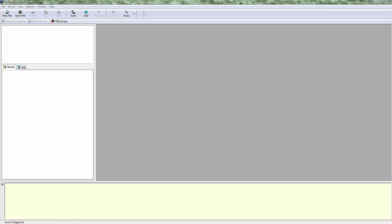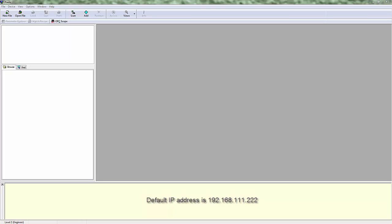From a hardware perspective, we need to make our computer communicate with the IP address of the Eurotherm device. Now out of the box, Eurotherm has a default IP address of 192.168.111.222. That is an internal IP address — chances are something you're not utilizing within your own network.